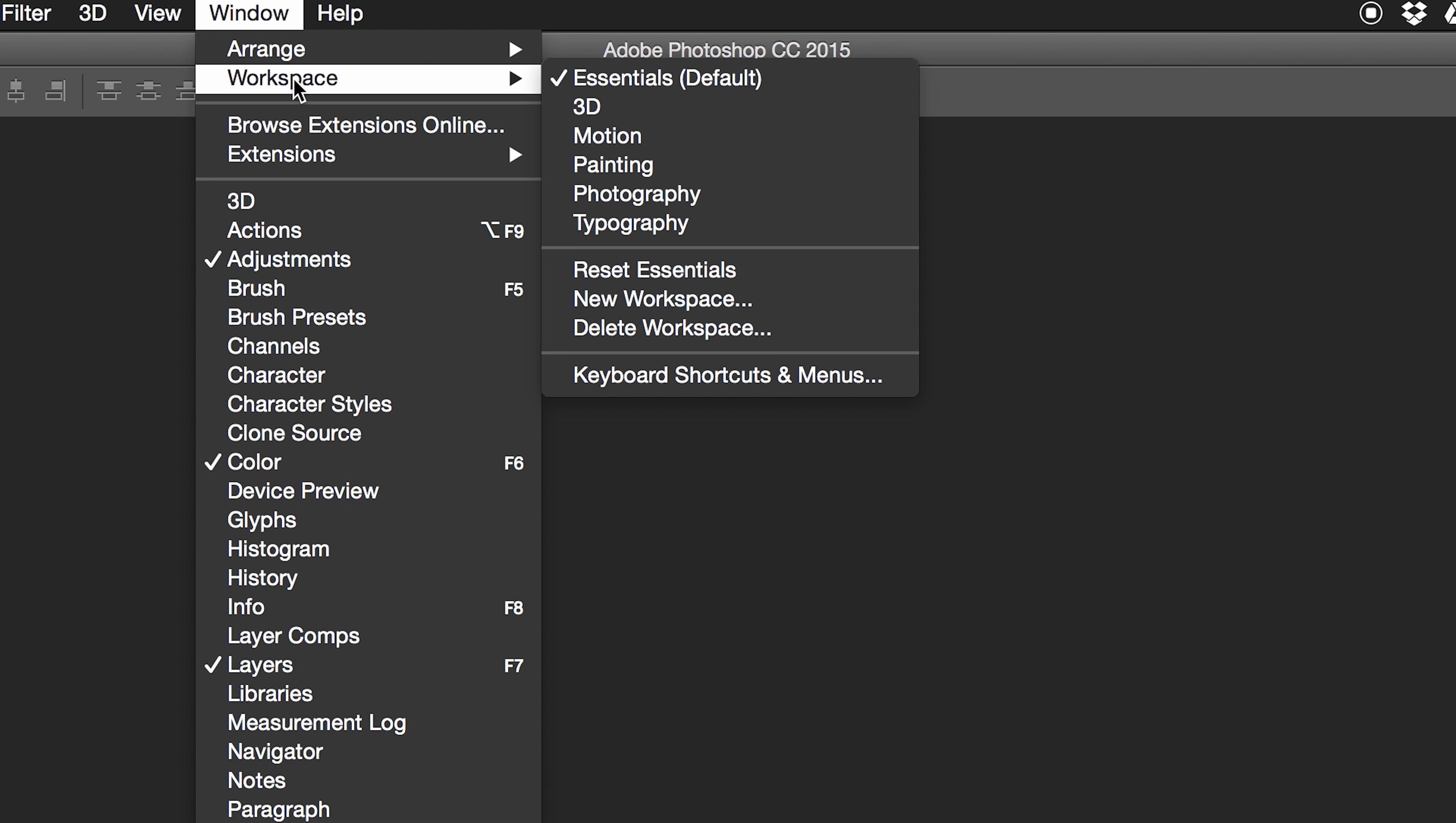Now if you make a mistake and hit a wall, just go to Edit > Undo Brush Tool, or hit Command Z or Control Z depending on whether you're Mac or PC. Just go all the way through with your mouse or trackpad and see if you can get to the end without hitting a wall.